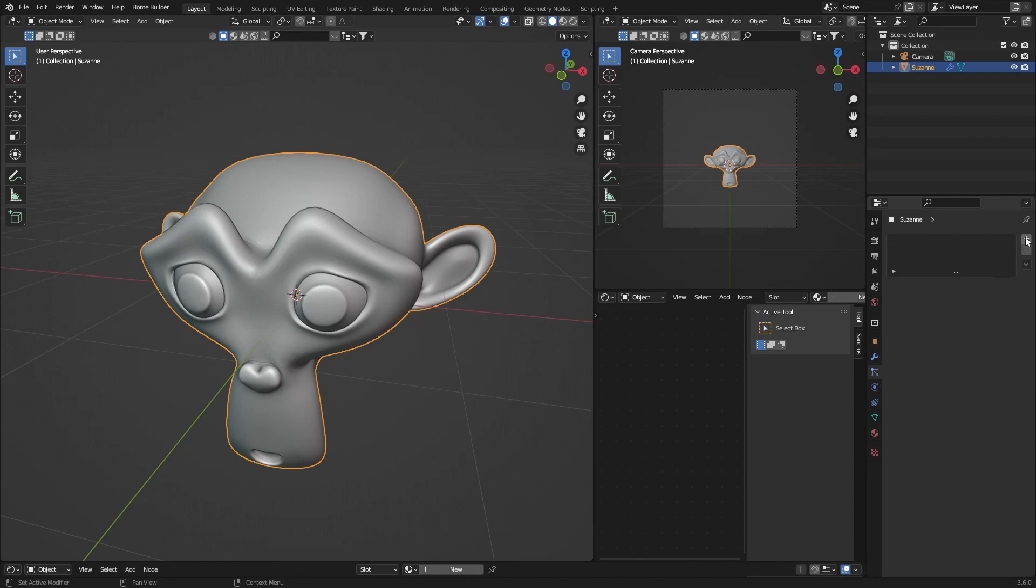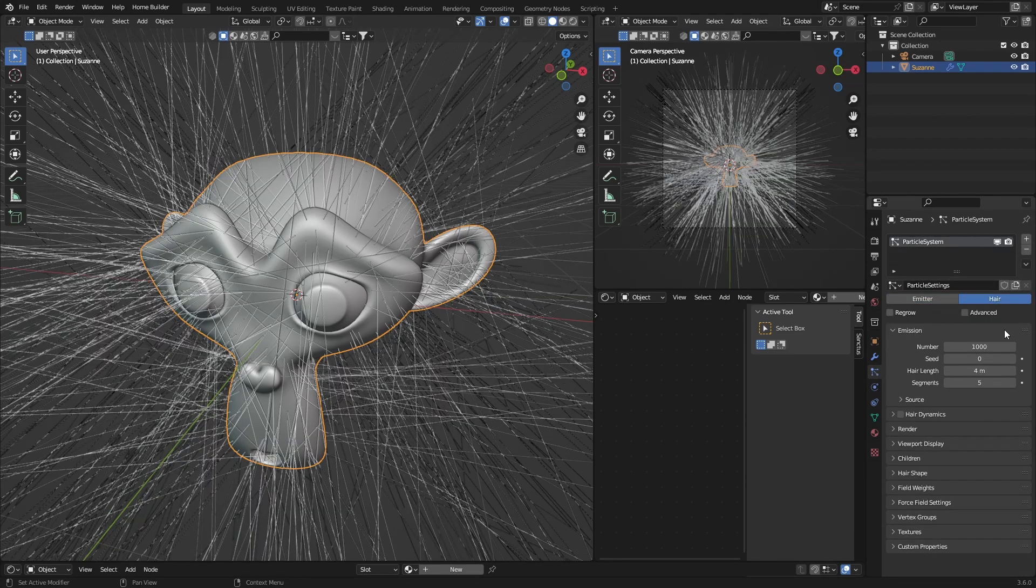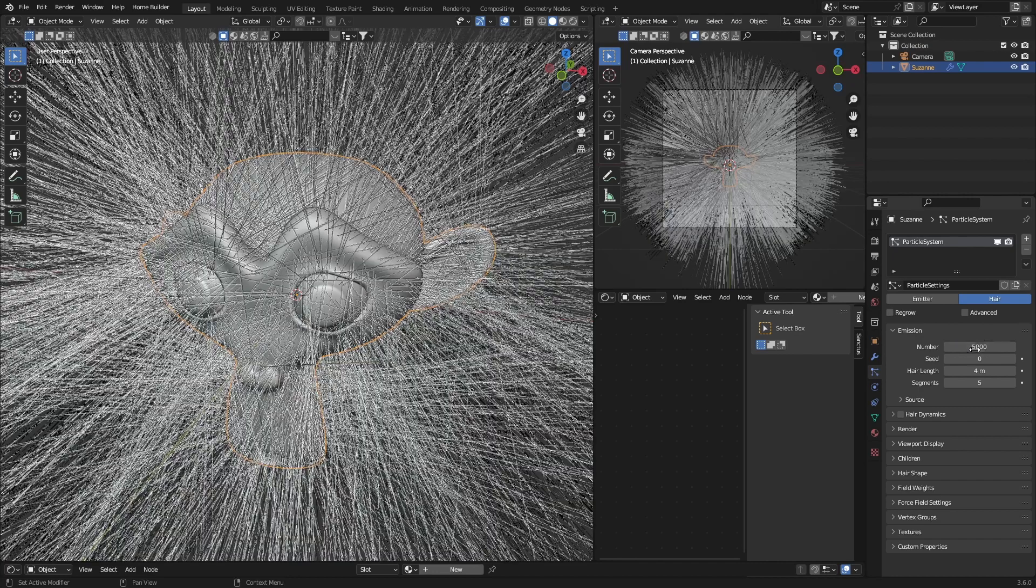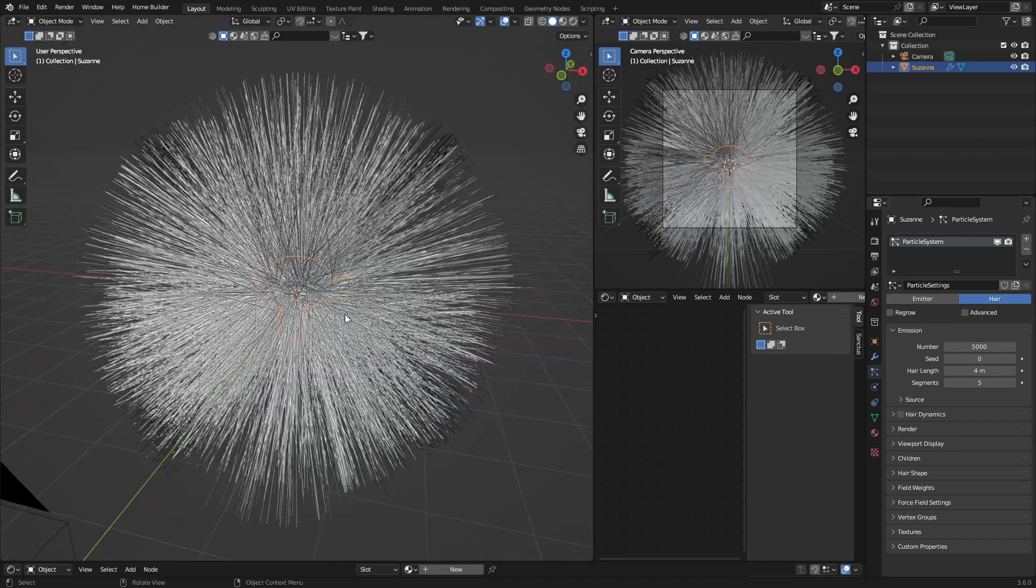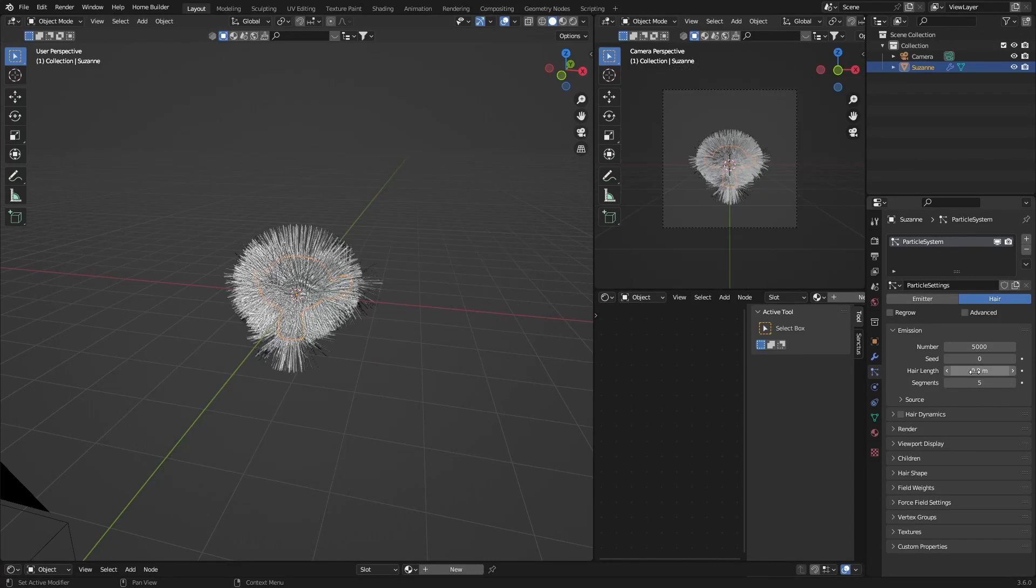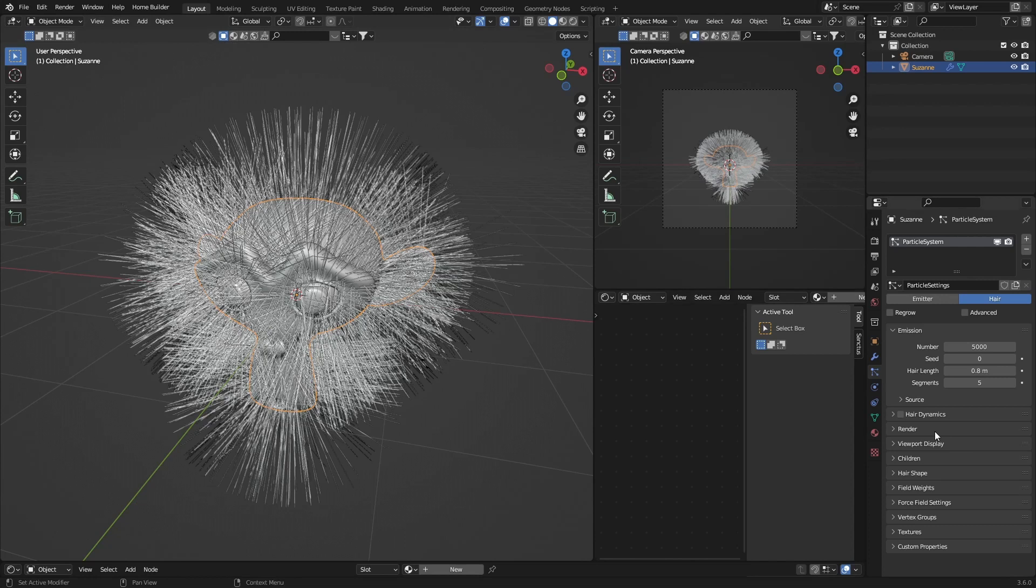Then what you want to do is go to the number, bring it to about 5,000. I'm going to bring the hair length to about 0.8. Then you want to go to Viewport Display, click here, then bring this up to four and go to Children.